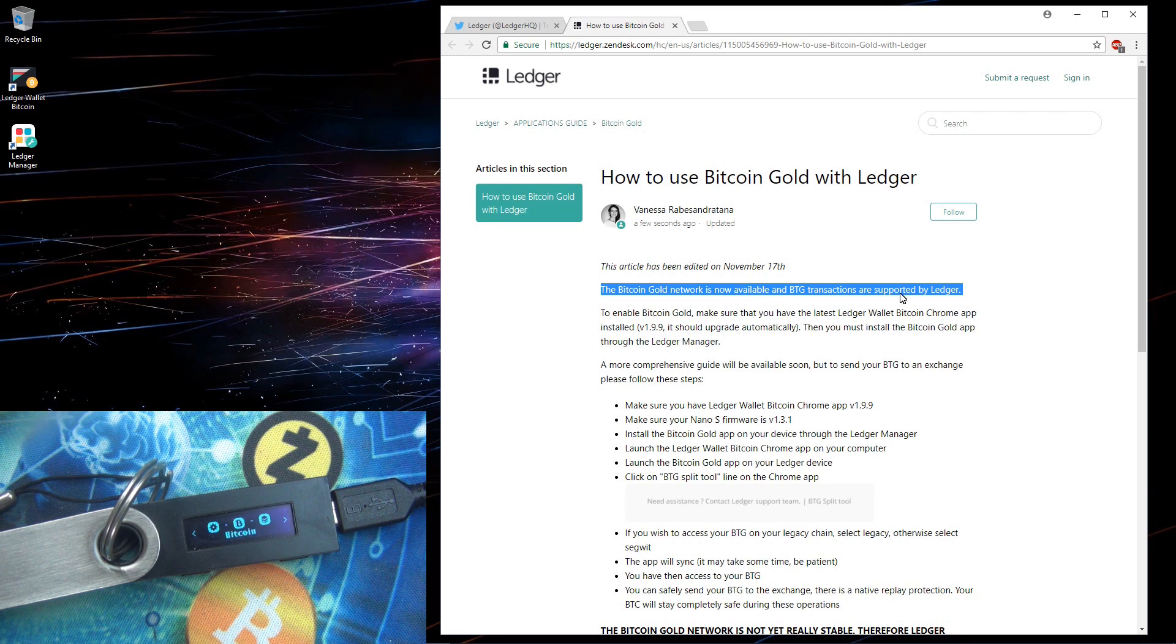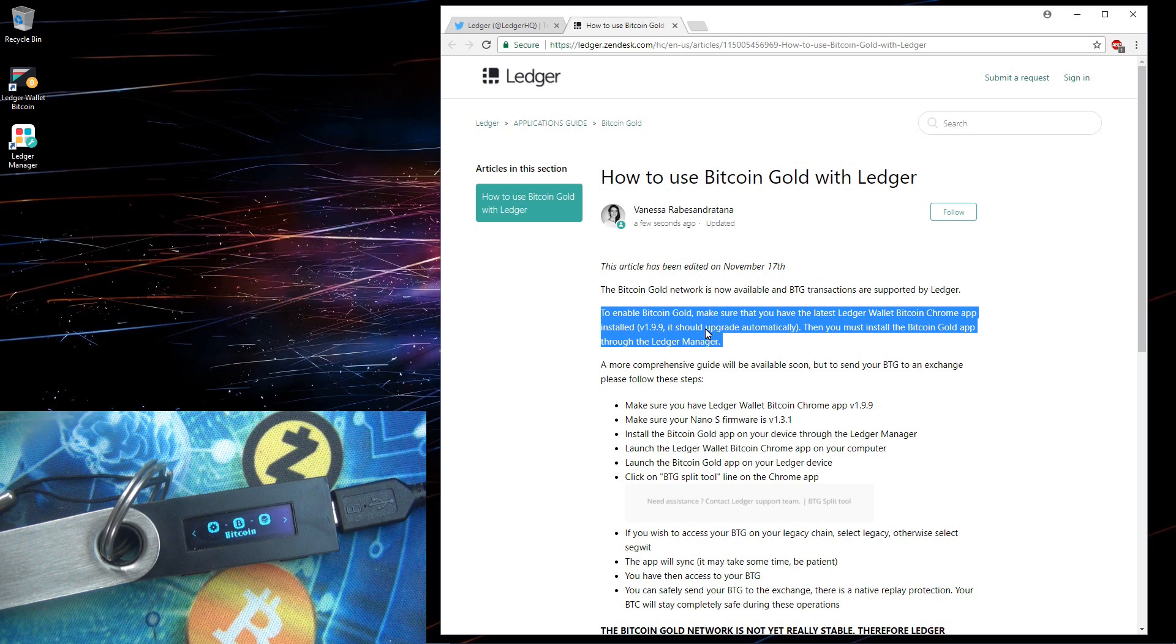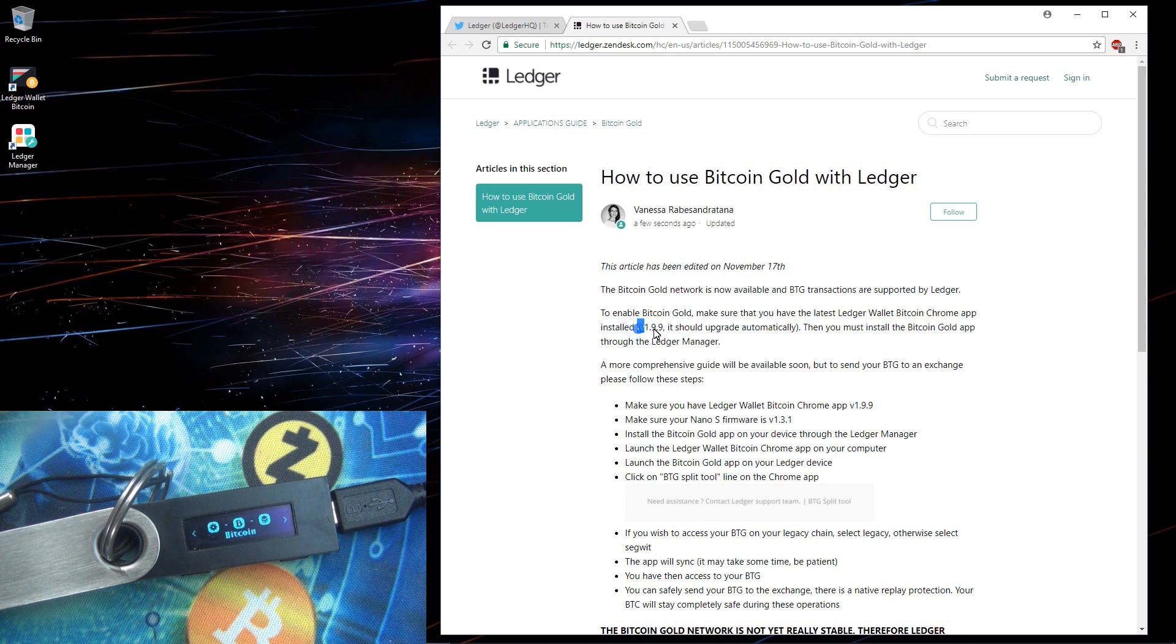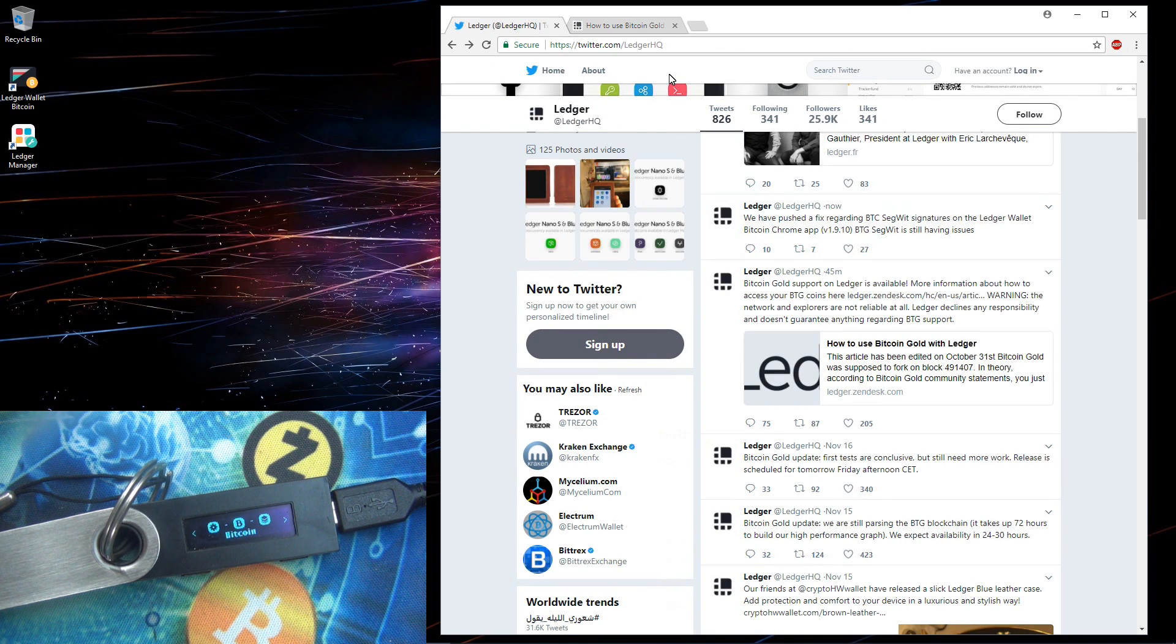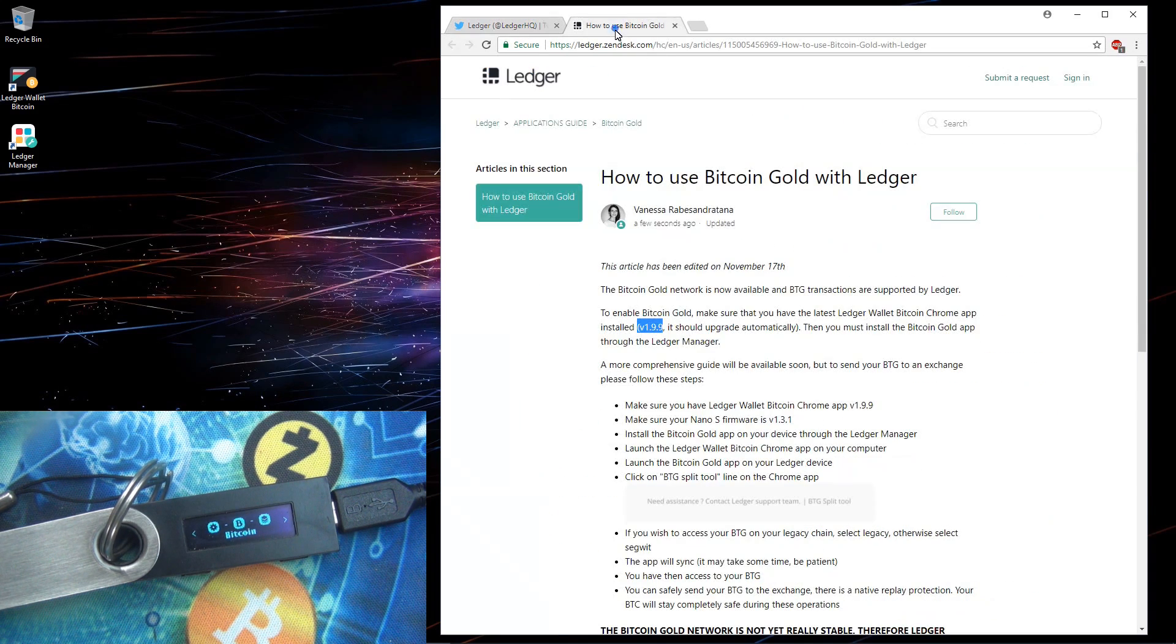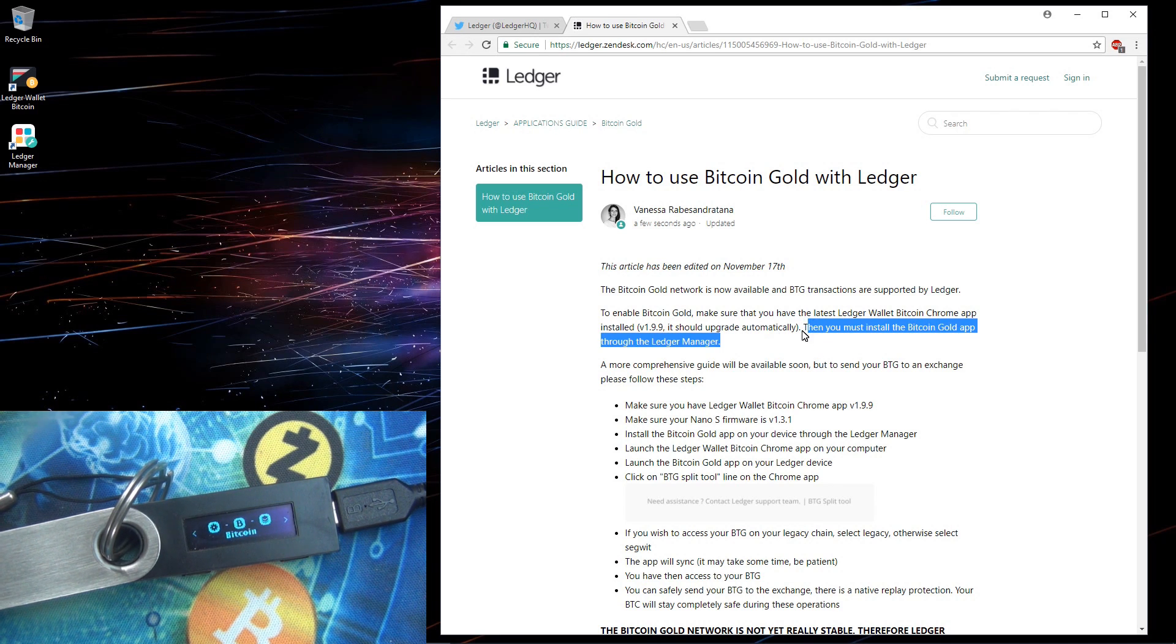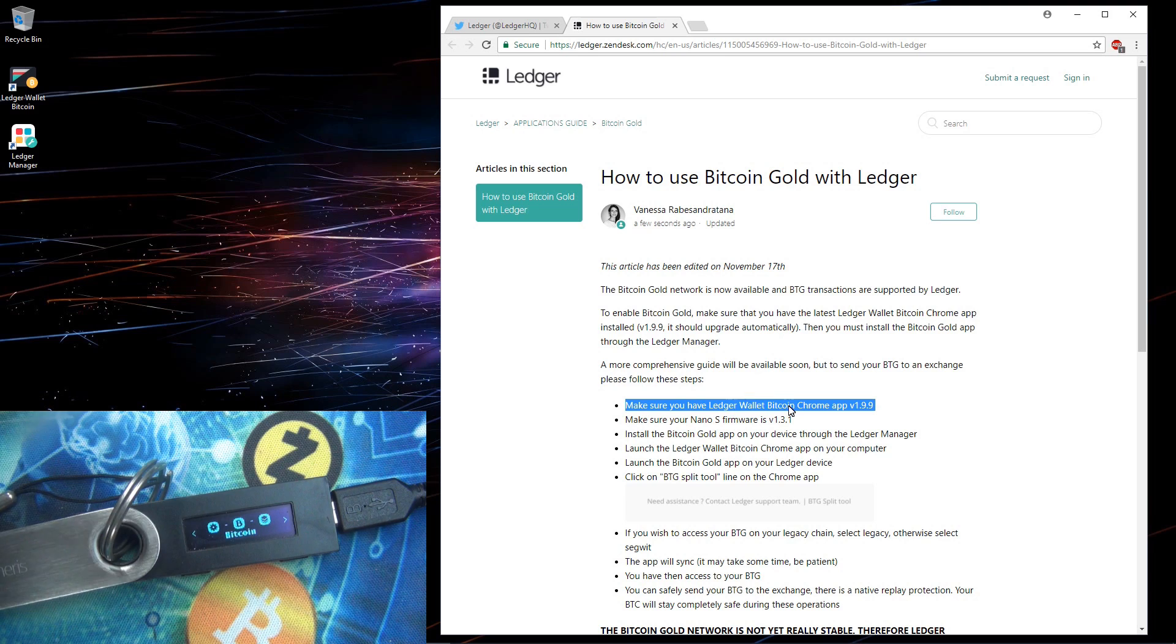Bitcoin Gold network is now available and BTG transactions are supported by Ledger. To enable Bitcoin Gold make sure that you have the latest Ledger wallet Bitcoin Chrome app installed version 1.9.9. And we can see now they're actually at 1.9.10. It should be upgraded automatically so you shouldn't have to do anything. Then you must install the Bitcoin Gold app through the Ledger manager.